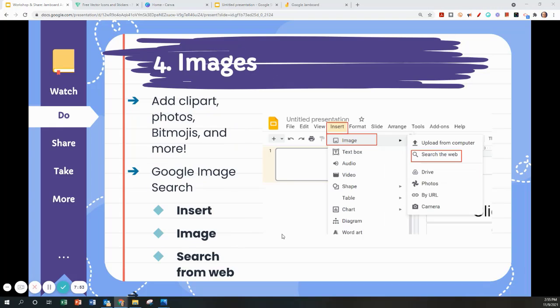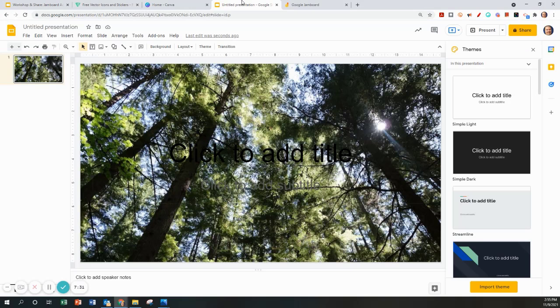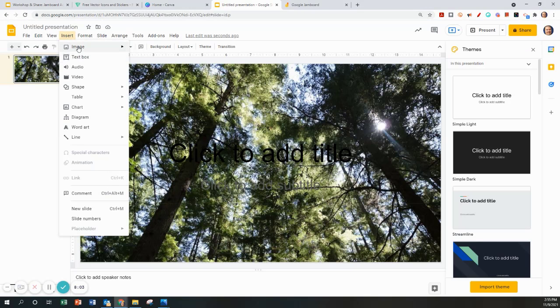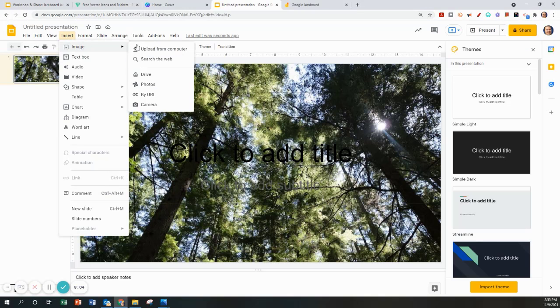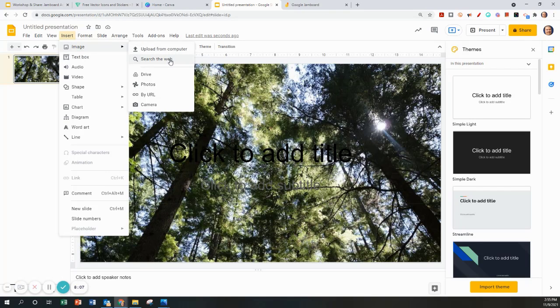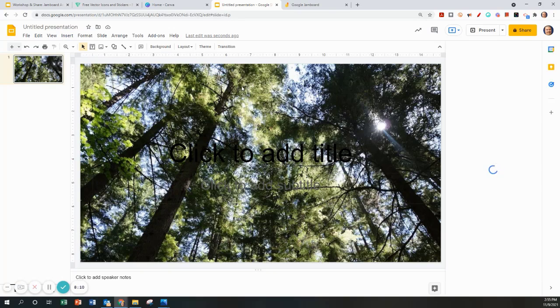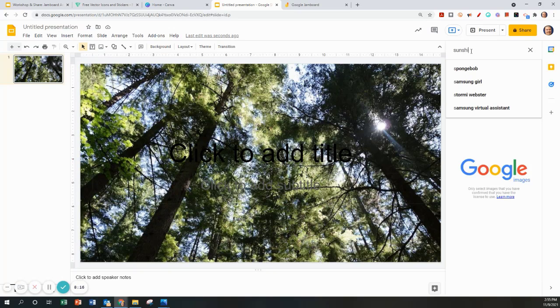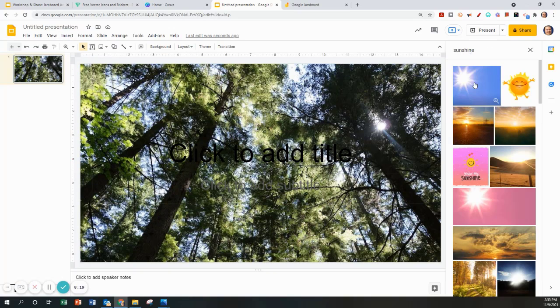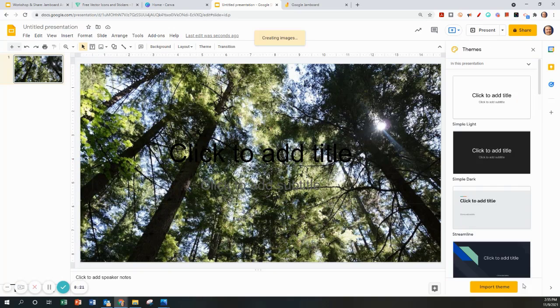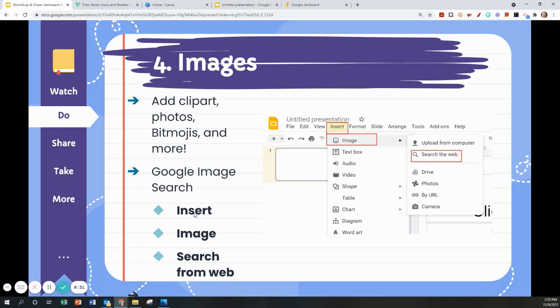You're also able to add clipart, photos, bitmojis, and more onto this template. To do that I'm going to insert image, search the web this time, but you can also upload any image from your computer or Google Drive. I want to add this. Insert. And then it's that simple to add a Google Image.